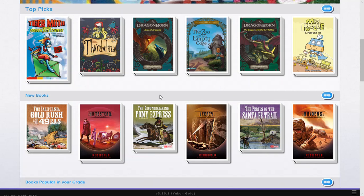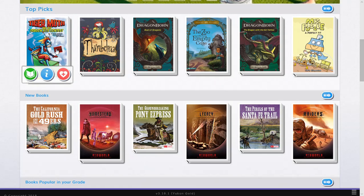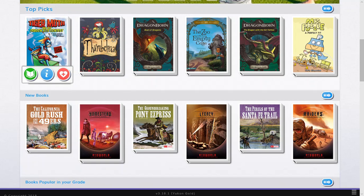So let's go ahead and click on the first title we have here, Tiger Moth and the Dragon Kite Contest. Now as I hover my mouse over this book title, you'll see these three icons pop up.